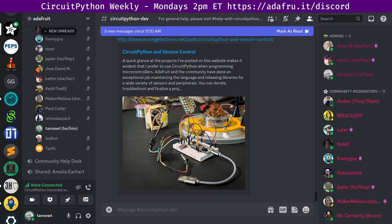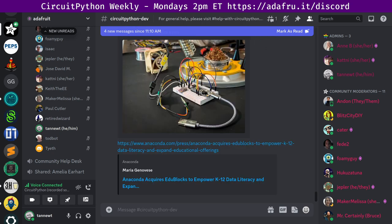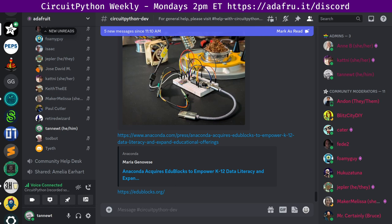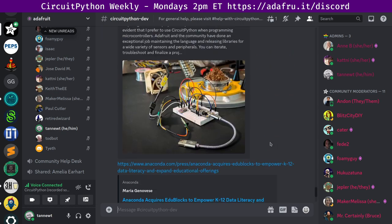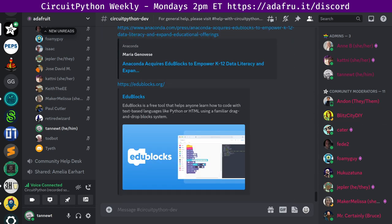Next up, EduBlox is acquired by Anaconda. Anaconda is the provider of the world's most popular data science platform. Today announced the acquisition of EduBlox, a free web-based drag-and-drop Python coding platform built to help K-12 students learn fundamental skills. With EduBlox, Anaconda expands its reach and offerings for K-12 schools, as well as for beginner-level professionals. Those of you who may know that Josh has been a huge advocate of CircuitPython and Python, and EduBlox has CircuitPython support as well.